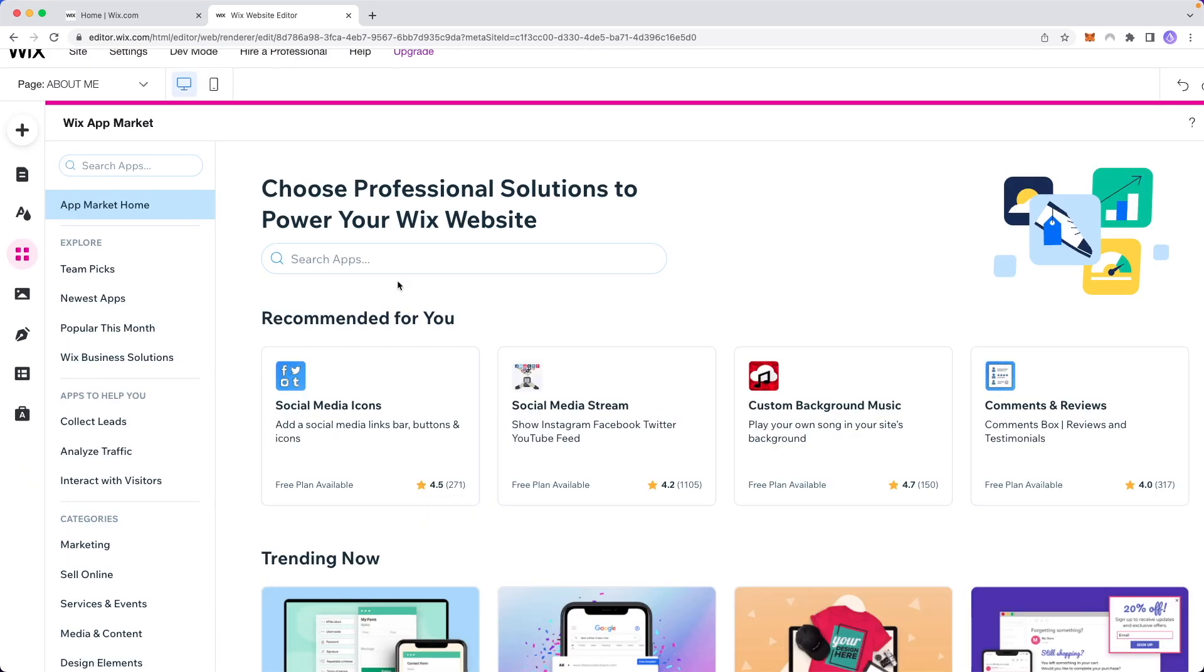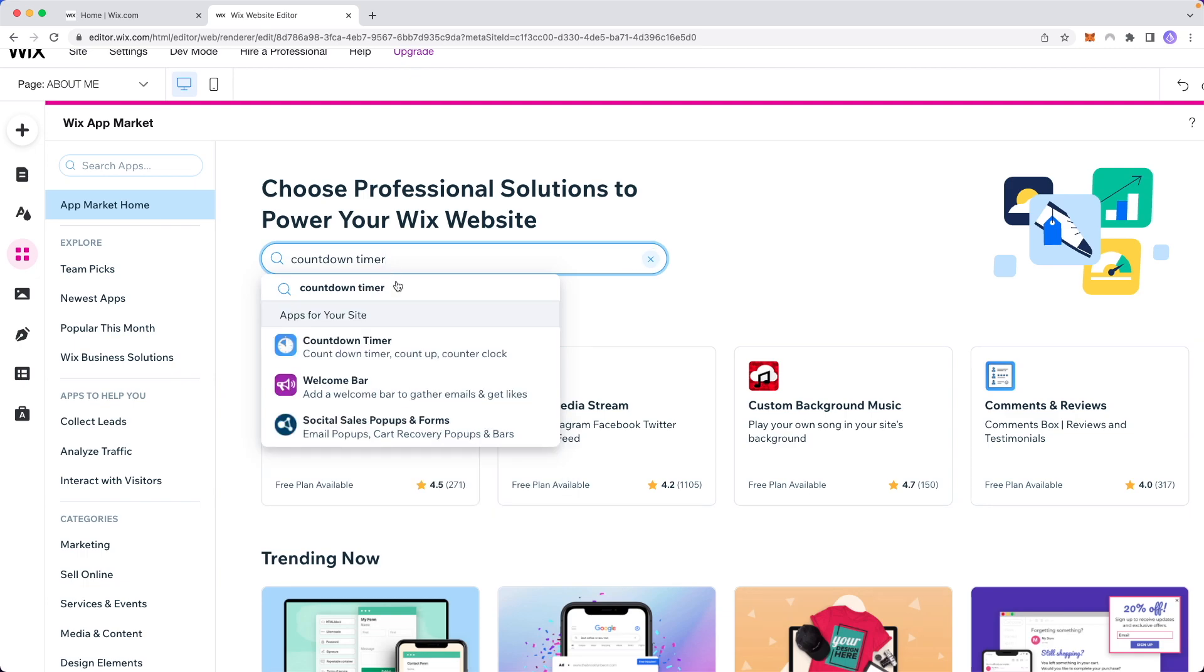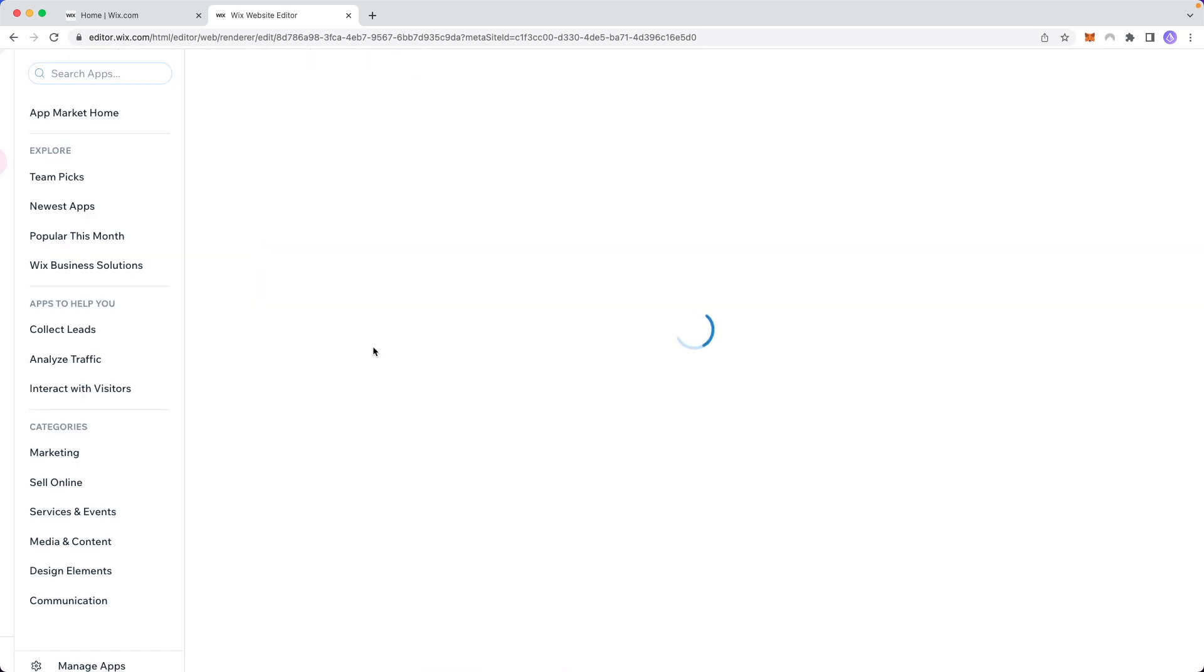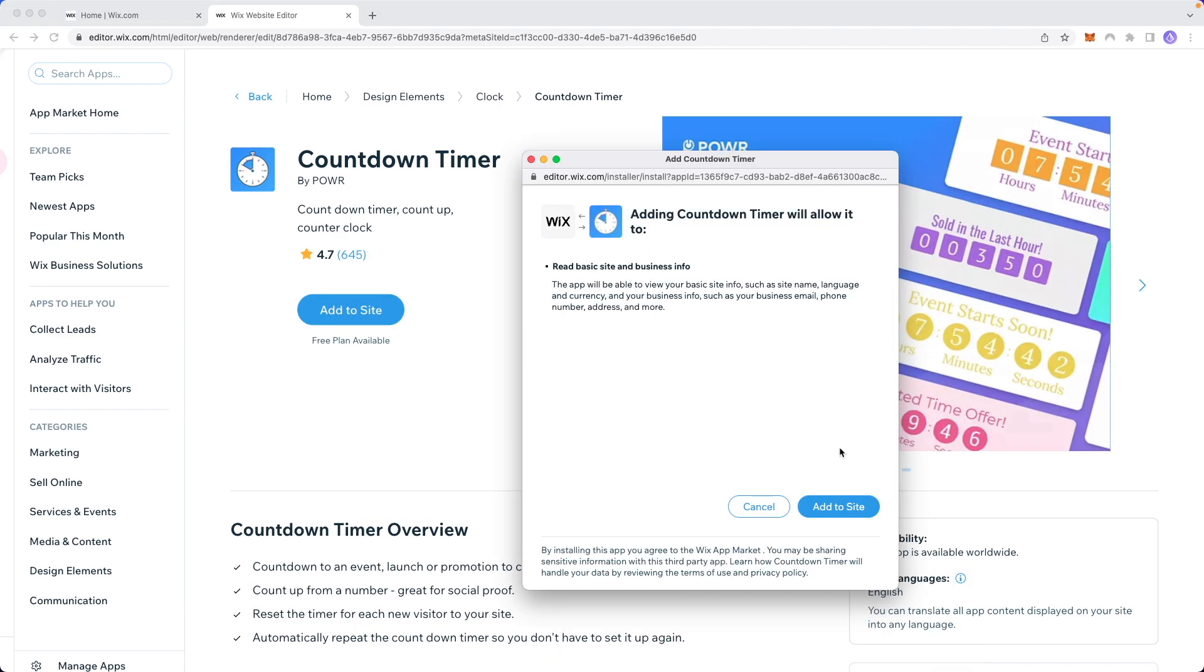This will open up the Wix app marketplace and what we want to do is search for countdown timer and click on where it says countdown timer right here. Then click on where it says add to site and then click add to site right here.